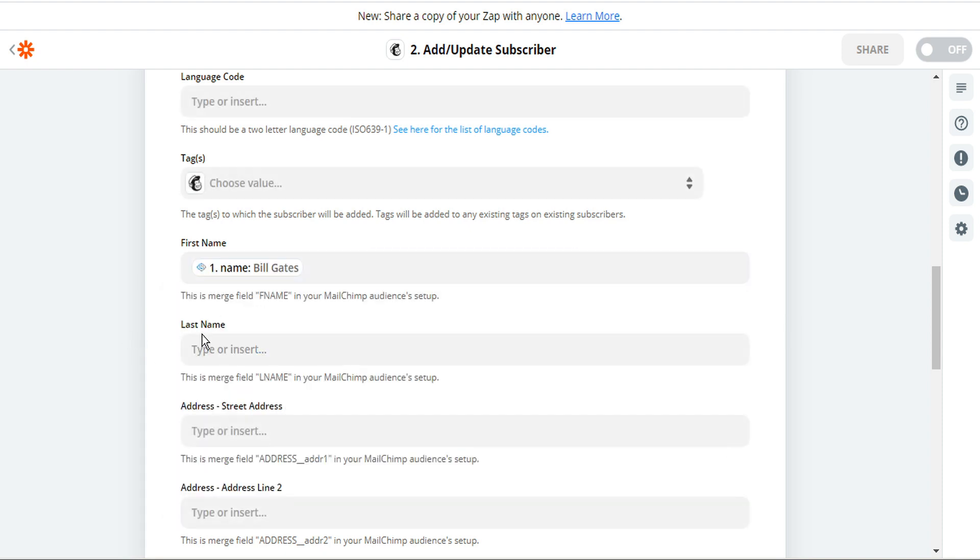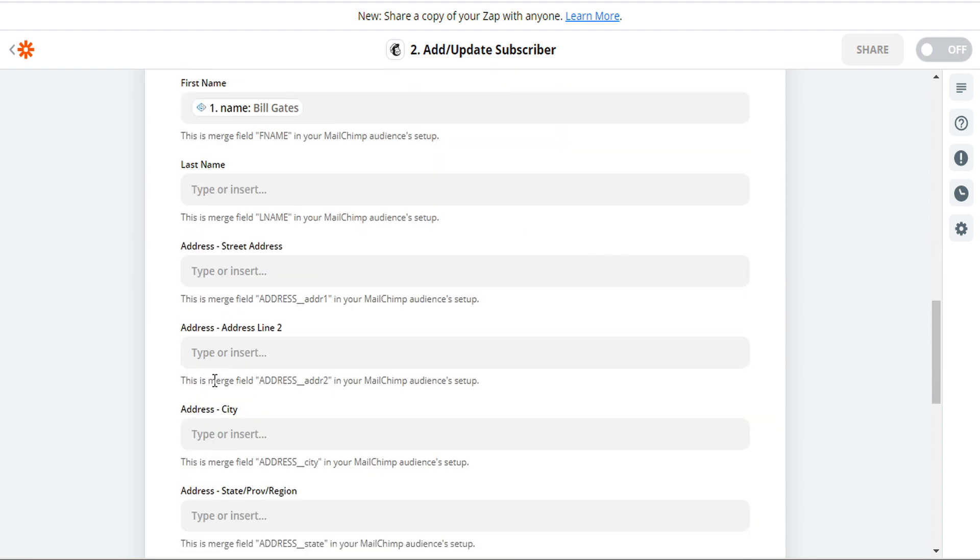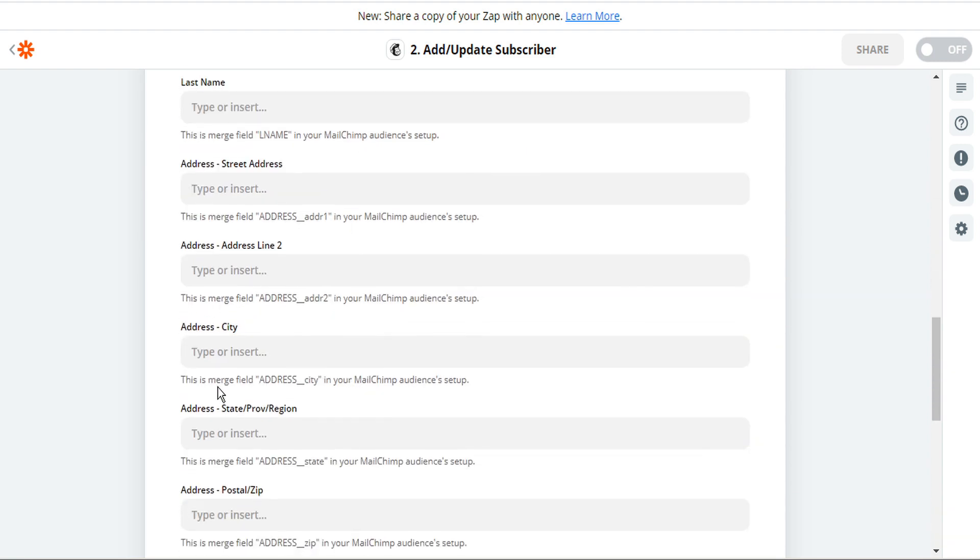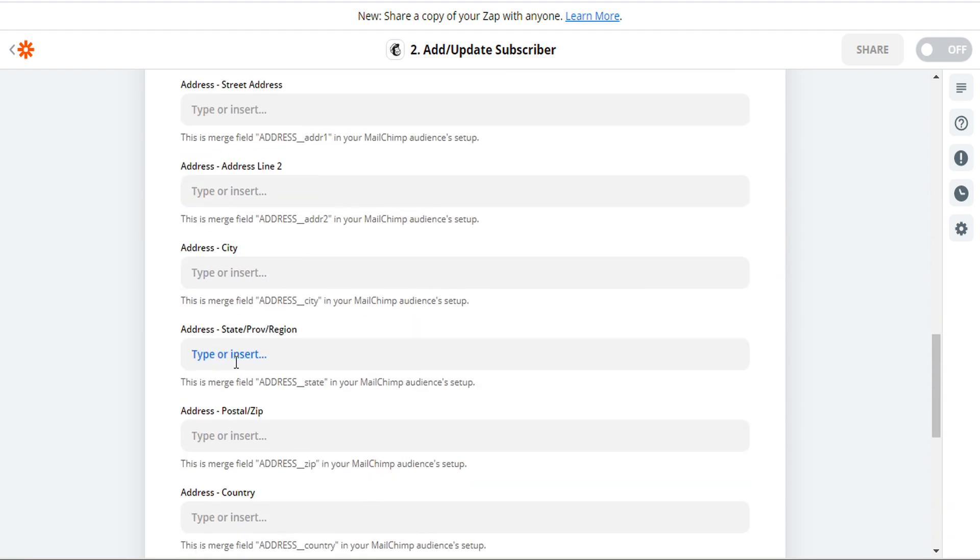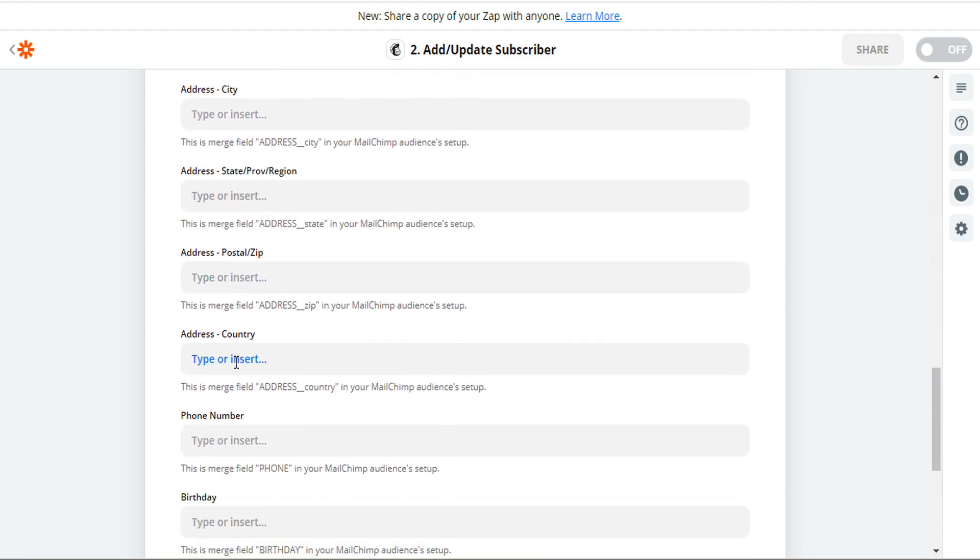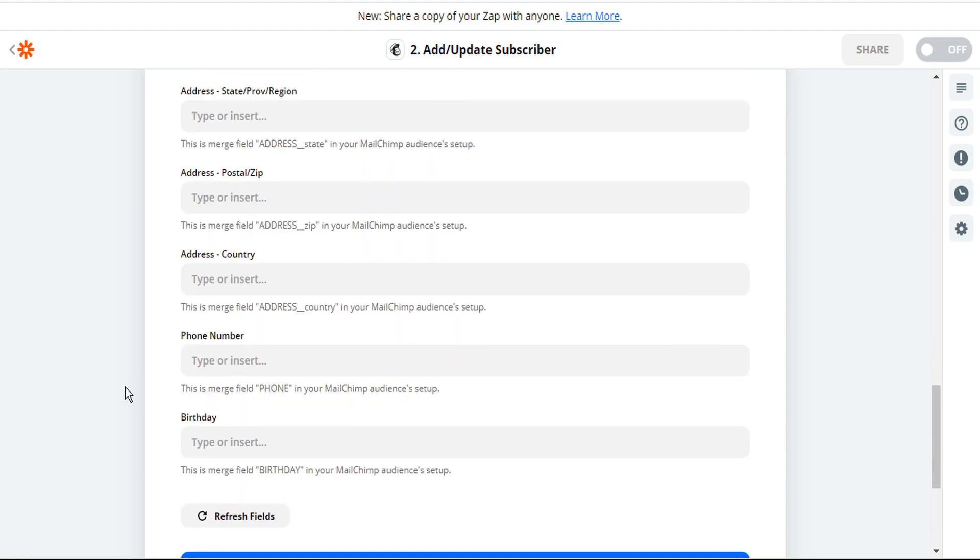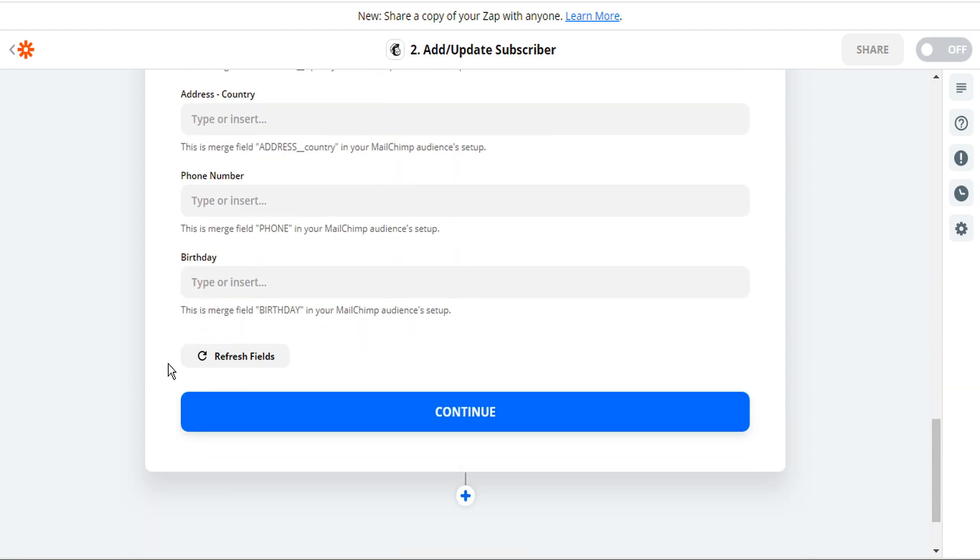Because we haven't specified last name, we'll skip that. Address we can skip because we haven't collected that information. And all of our required fields are complete. So we can click continue.